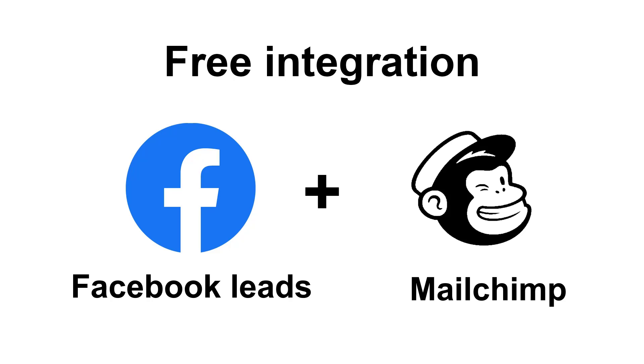If you do it, you will automatically receive the contact information to MailChimp each time you get a new lead on Facebook.